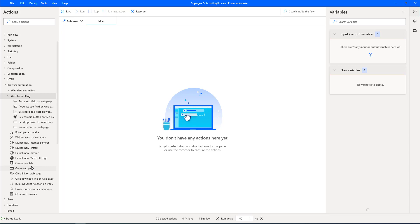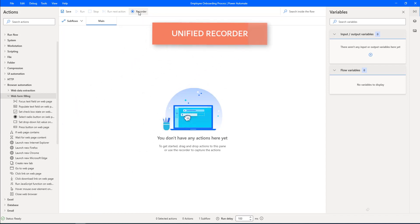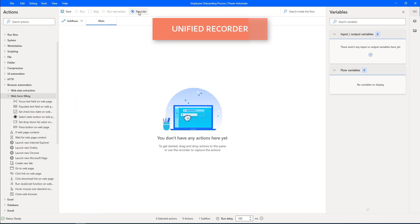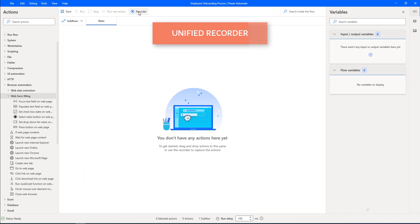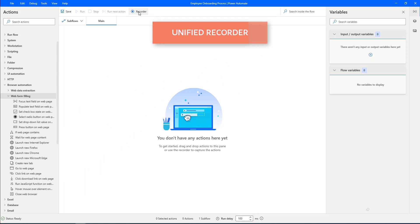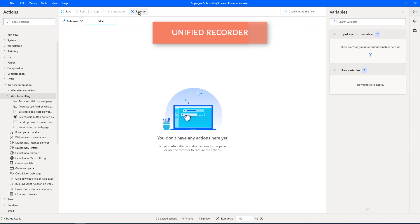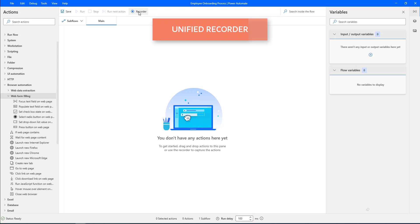The simple approach is using the Unified Recorder, which can capture all the UI elements in a particular web portal. The Unified Recorder is one of the best features in Power Automate Desktop, which enables capturing user actions on the screen and then converting them into a sequence of steps or actions in Power Automate Desktop.